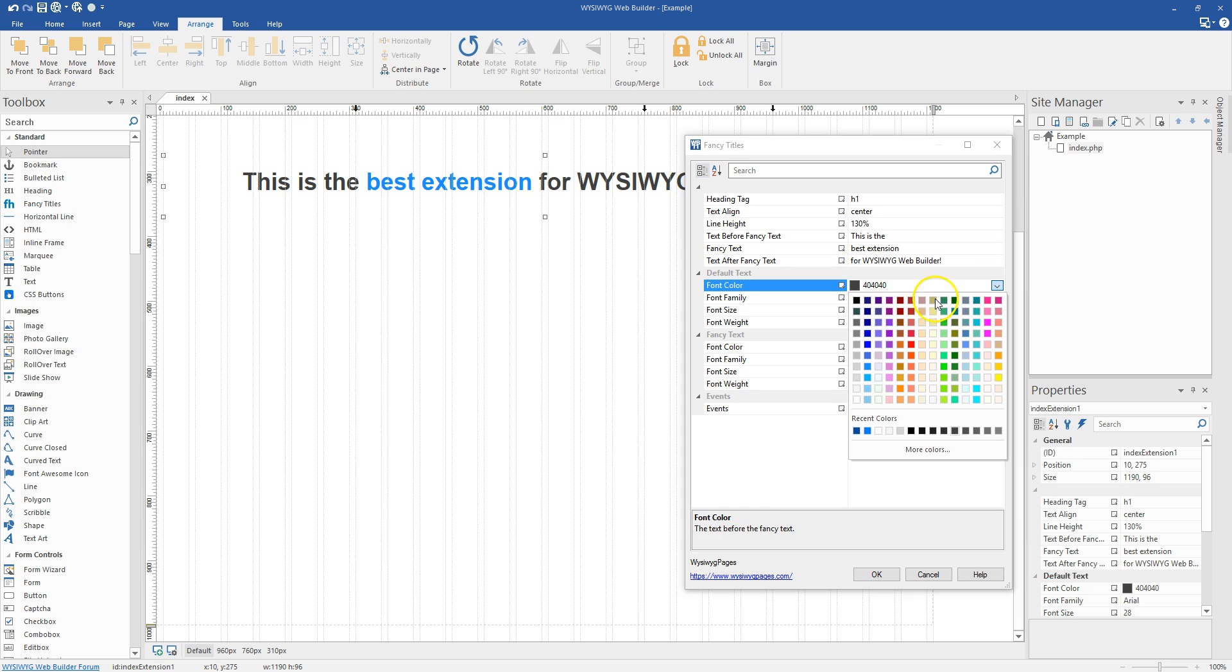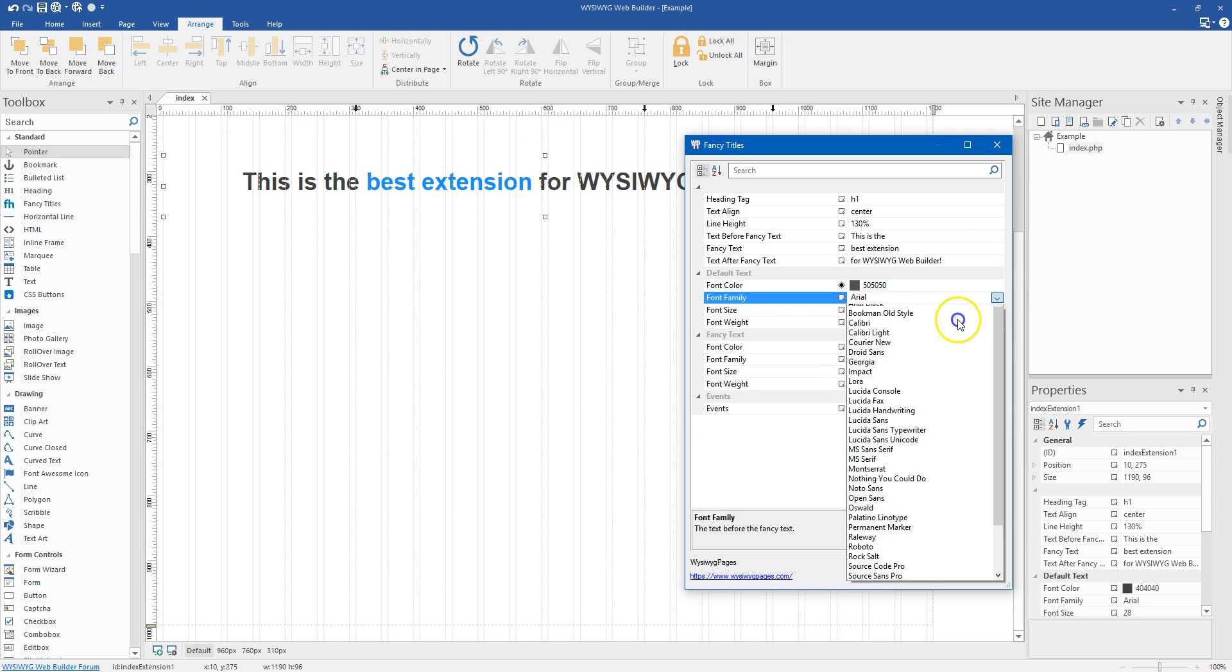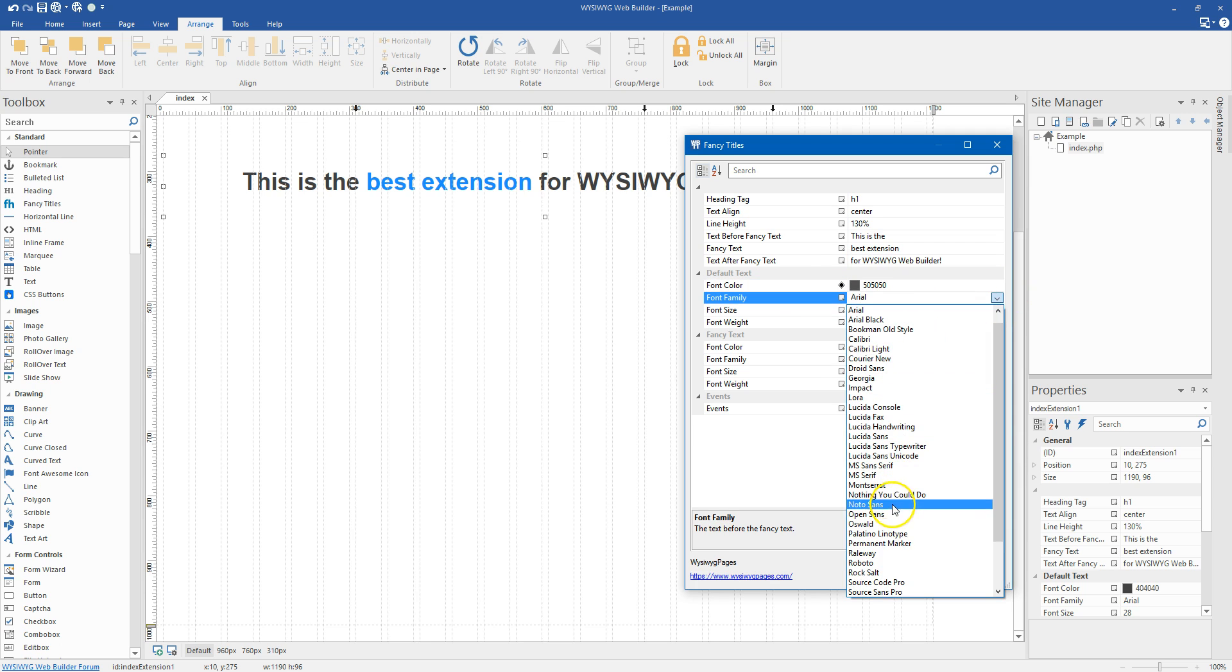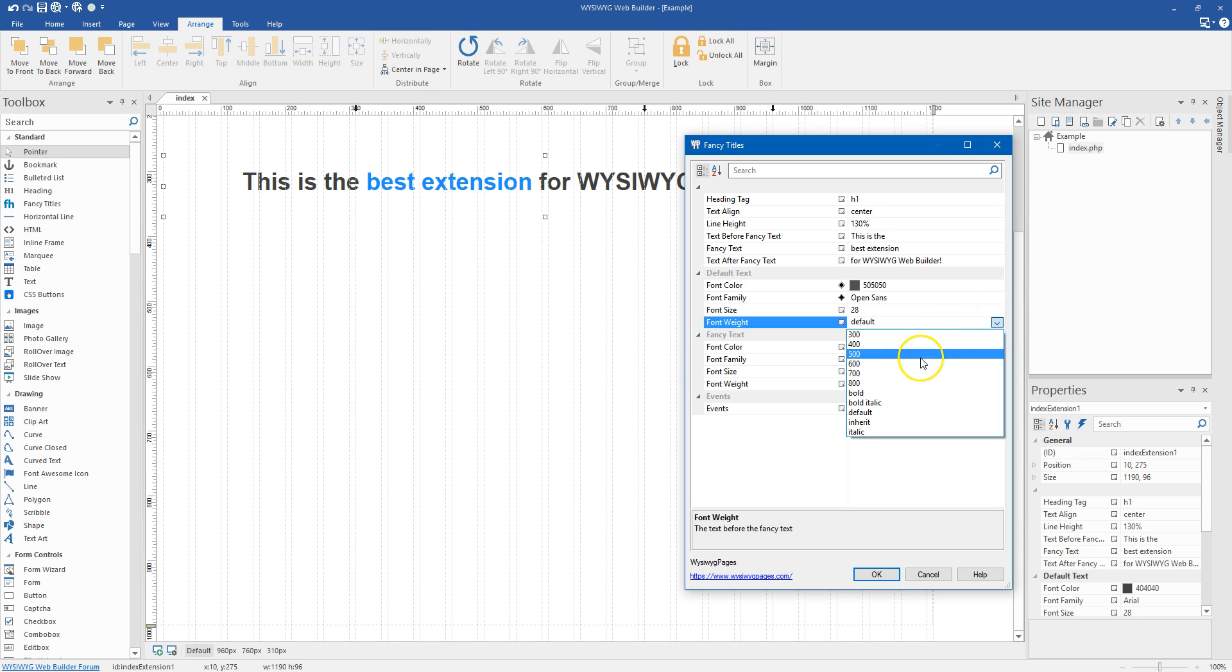So I'm going to lighten this up a little bit. Let's say we want to go to five zeros. And I'm going to change this to Open Sans, my absolute favoritest font. And I'm going to change this to a 300 for the font weight.